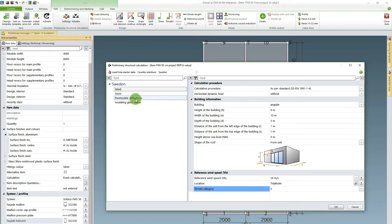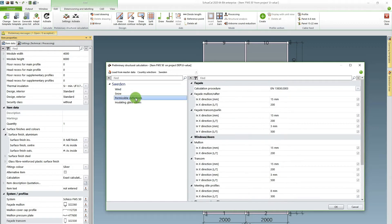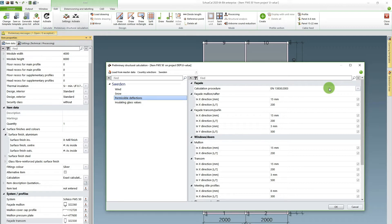There are some other menus in here that are not relevant for this calculation but I go into permissible deflections and here by default SchuKal is using the EN 13830 the 2003 version. This is the one that's currently harmonized in Europe.